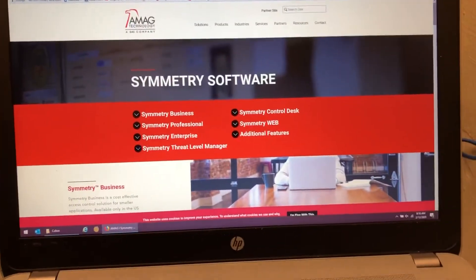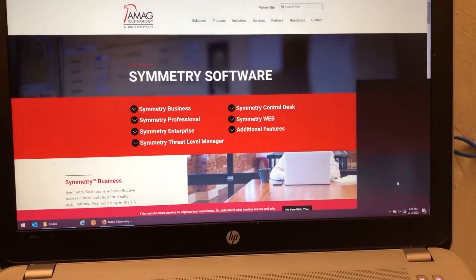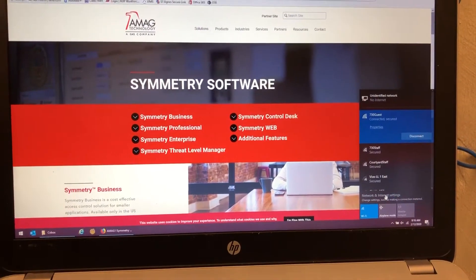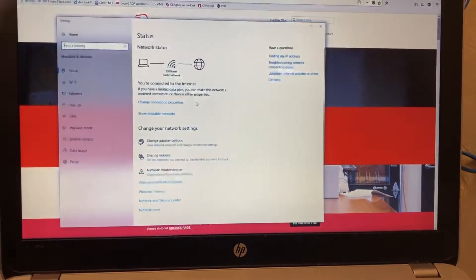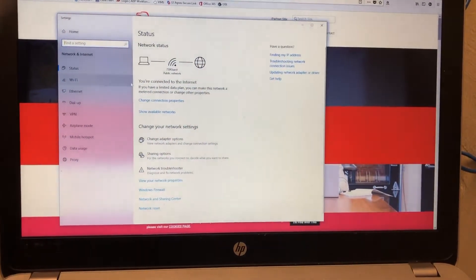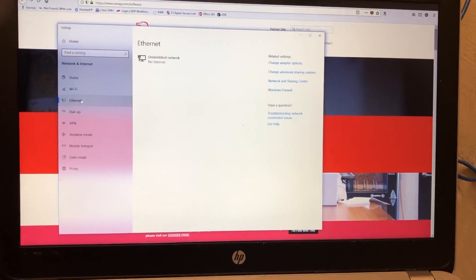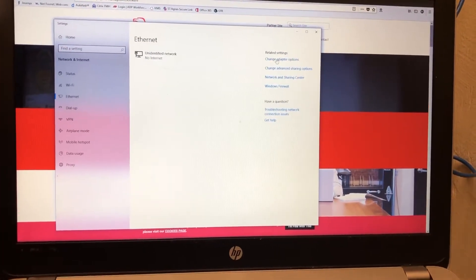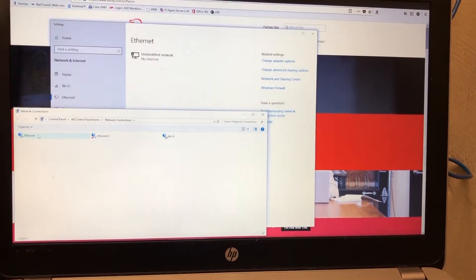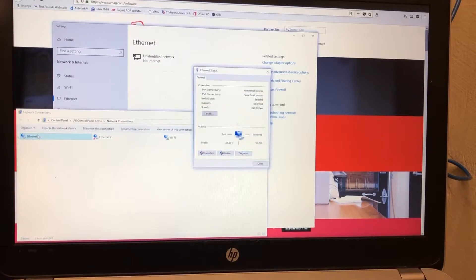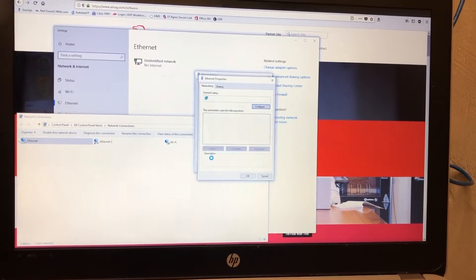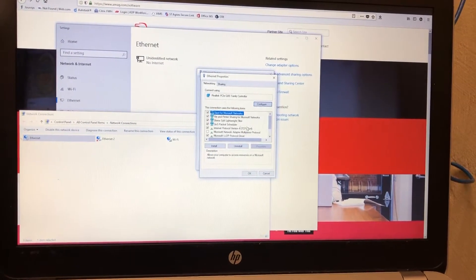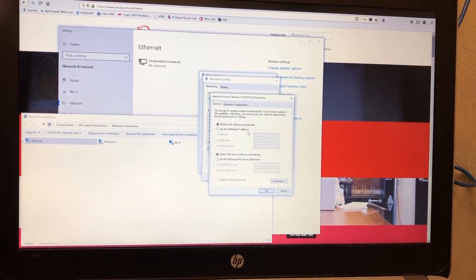So first thing you want to do is make sure that your network card is set to DHCP. So go down there and you click on Ethernet up here, change adapter options, double click on Ethernet, click properties, double click on IPv4.